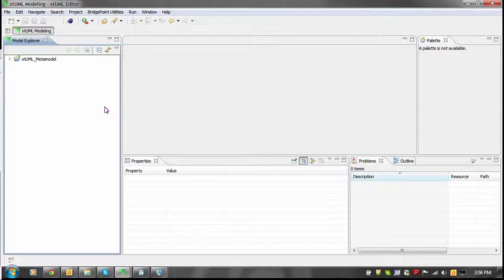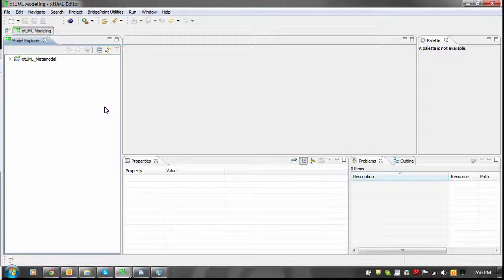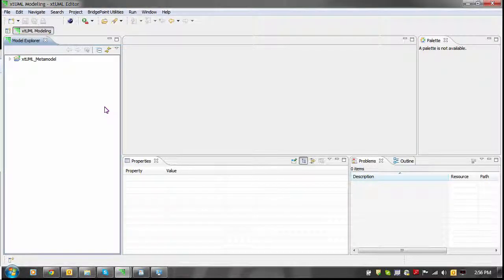The XTML editor uses the Eclipse project infrastructure in order to store and manipulate data. This data is stored under an XTML project. The XTML project holds all of the data for an XTML model.